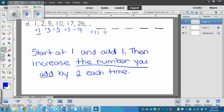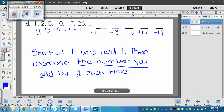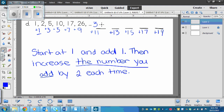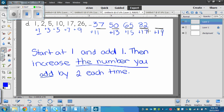The way I did it is: start at one and add one, then increase the number you add by two each time. The number you add — you can call it 'the number you add' or 'the number you subtract.' To continue the pattern, we've got to add some larger numbers. Twenty-six plus eleven is thirty-seven, then thirty-seven plus thirteen is fifty, then fifty plus fifteen is sixty-five, then sixty-five plus seventeen is eighty-two.